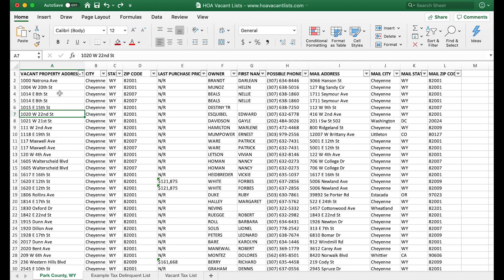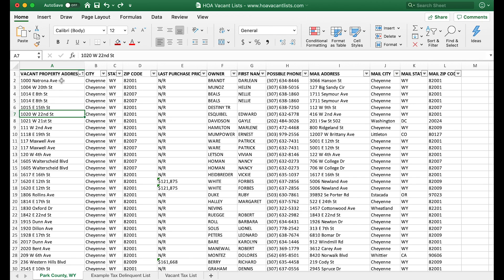I could go on and on talking about list stacking and the process for targeting these leads, but I'm just gonna show you how to stack these lists in Excel. I don't want to take up too much of your time, so hopefully this will add some value for you guys.